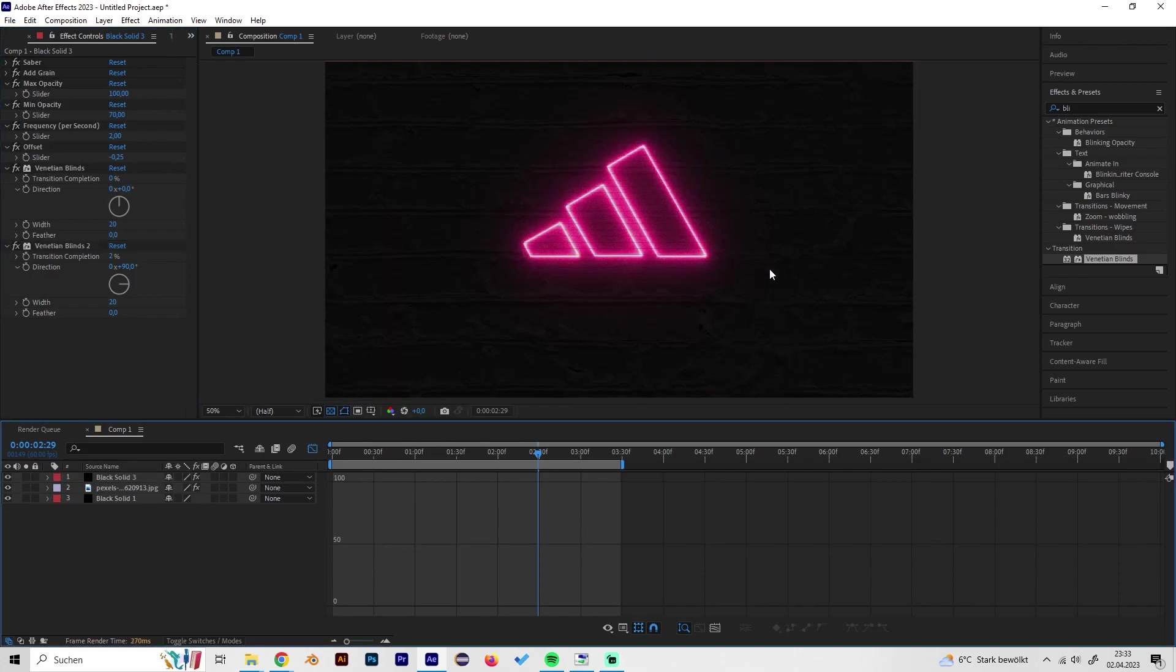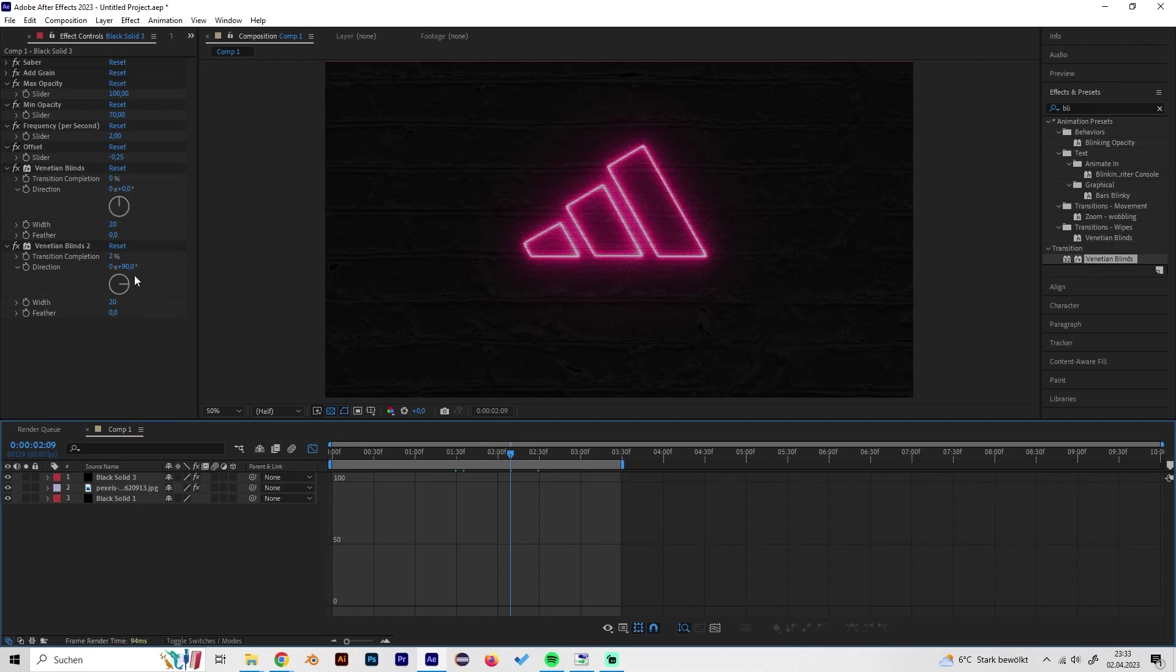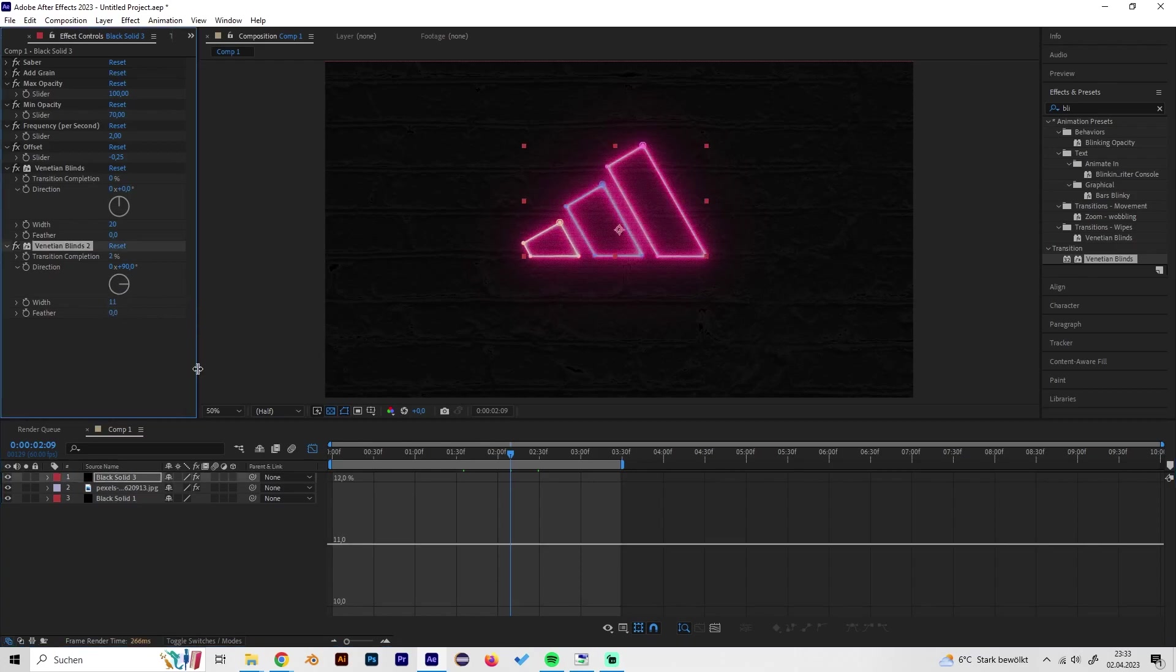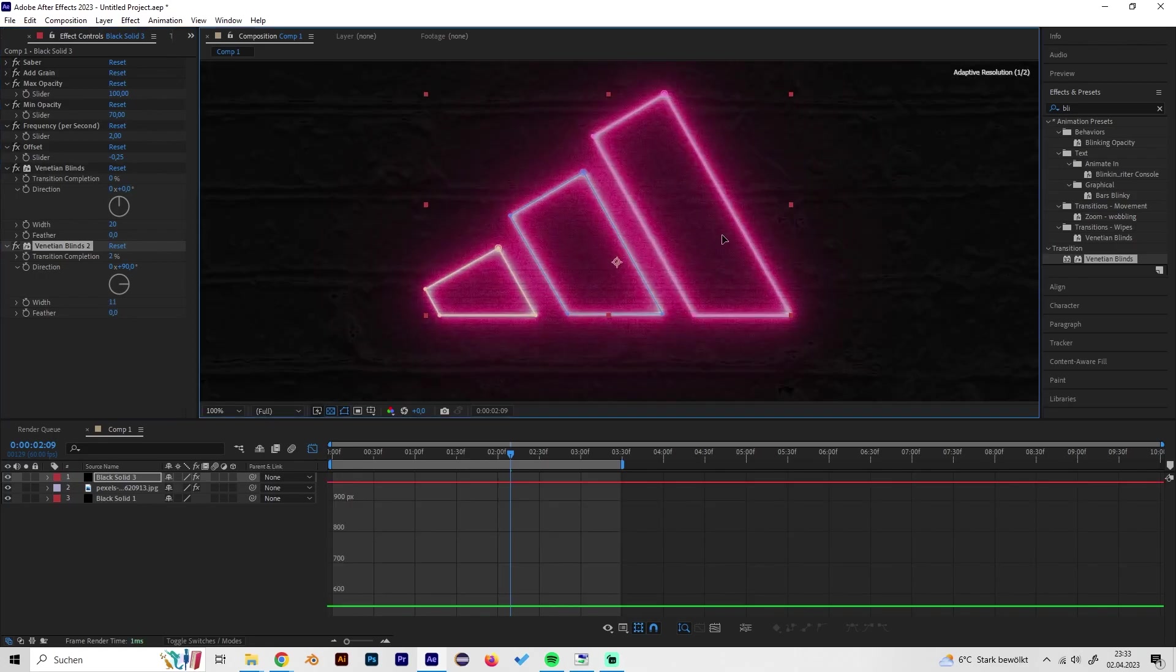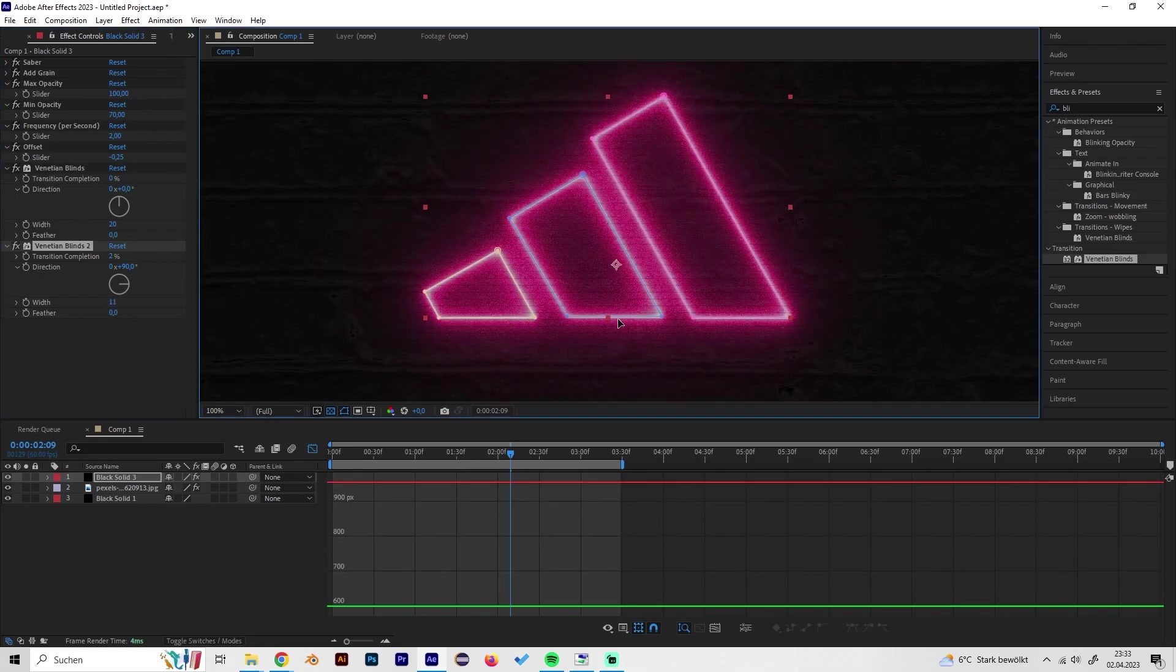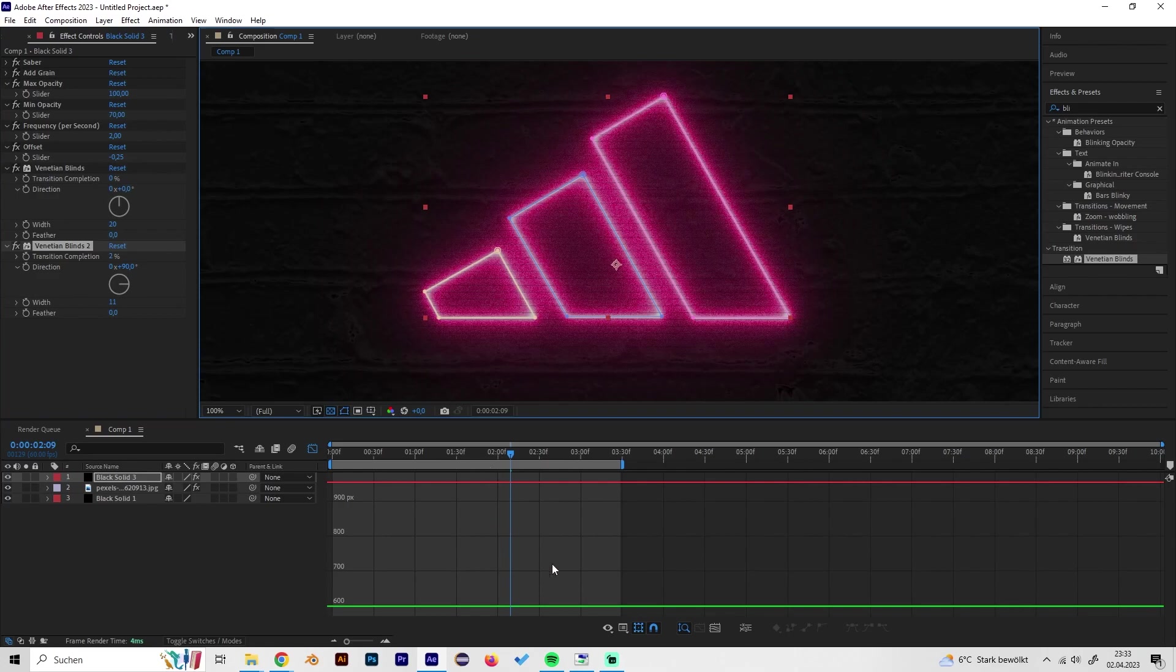I think it looks really cool but you don't have to use this of course. Maybe turn down the width. Yeah, I think this looks really cool and that's it basically. Thanks for watching.